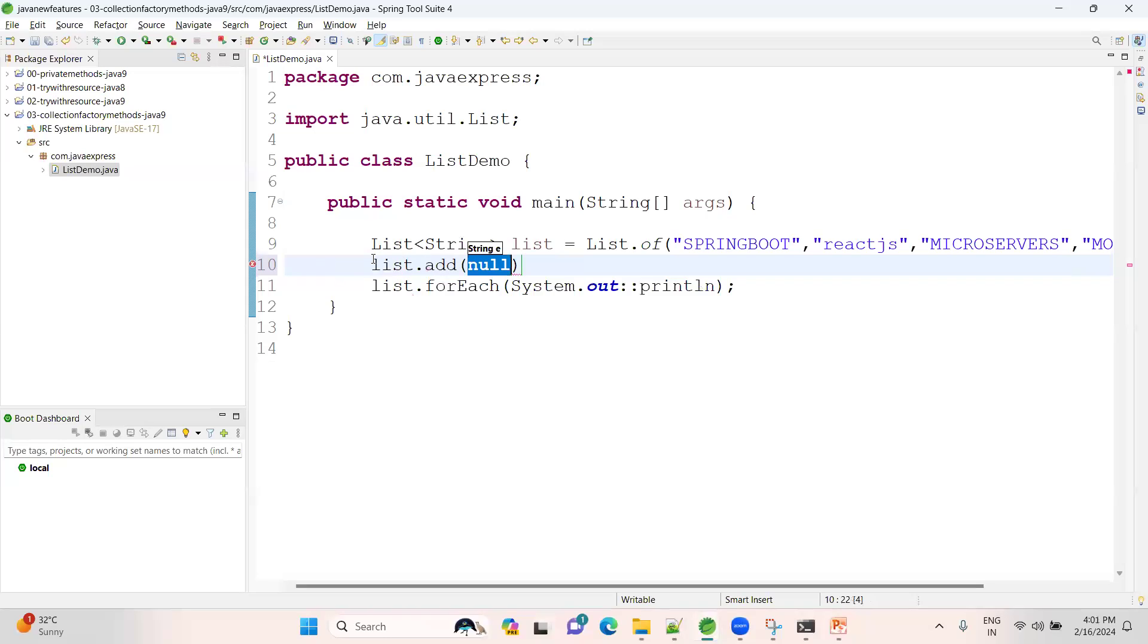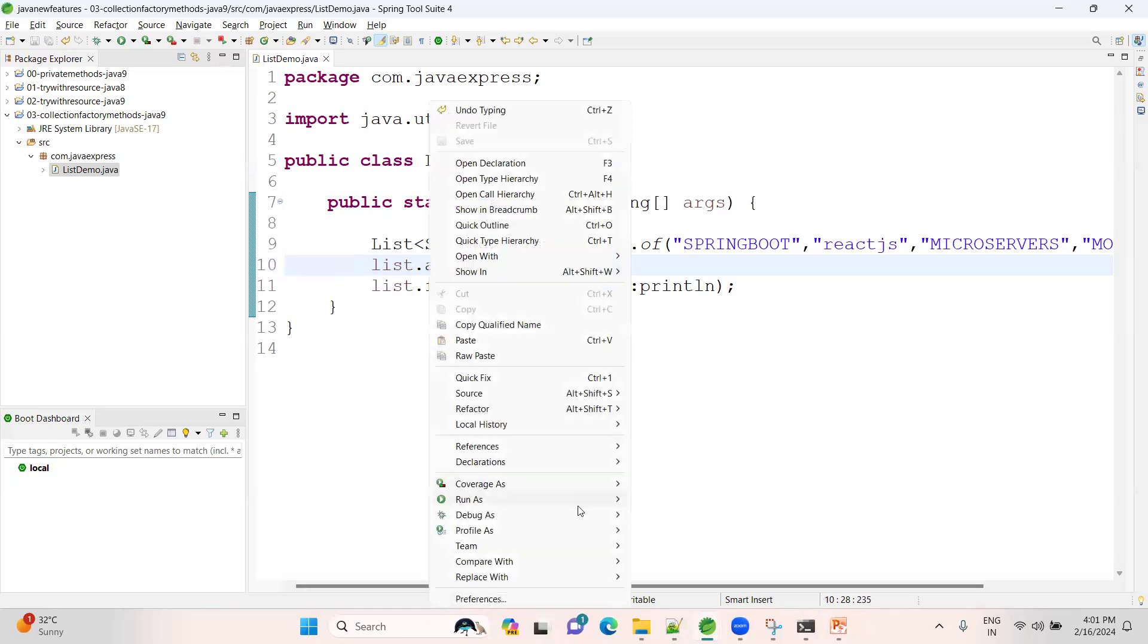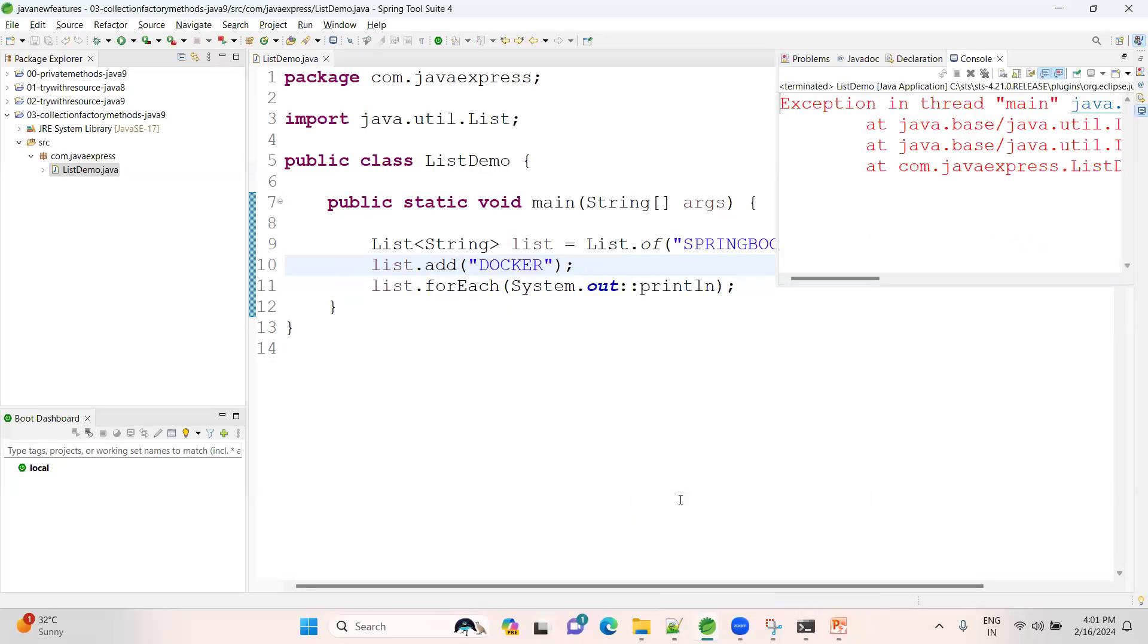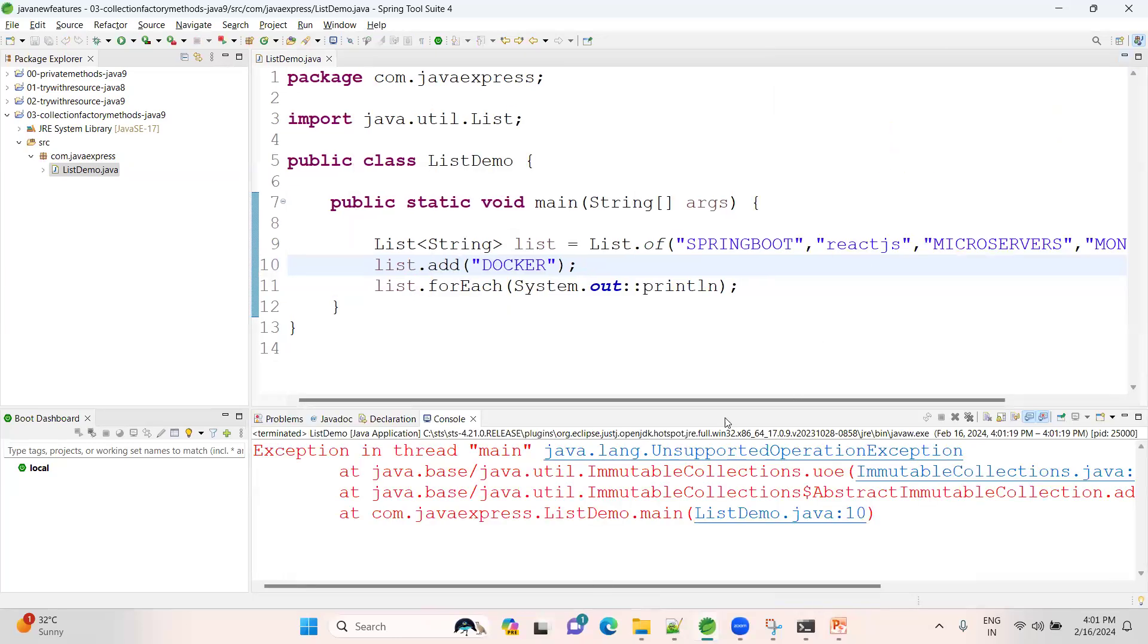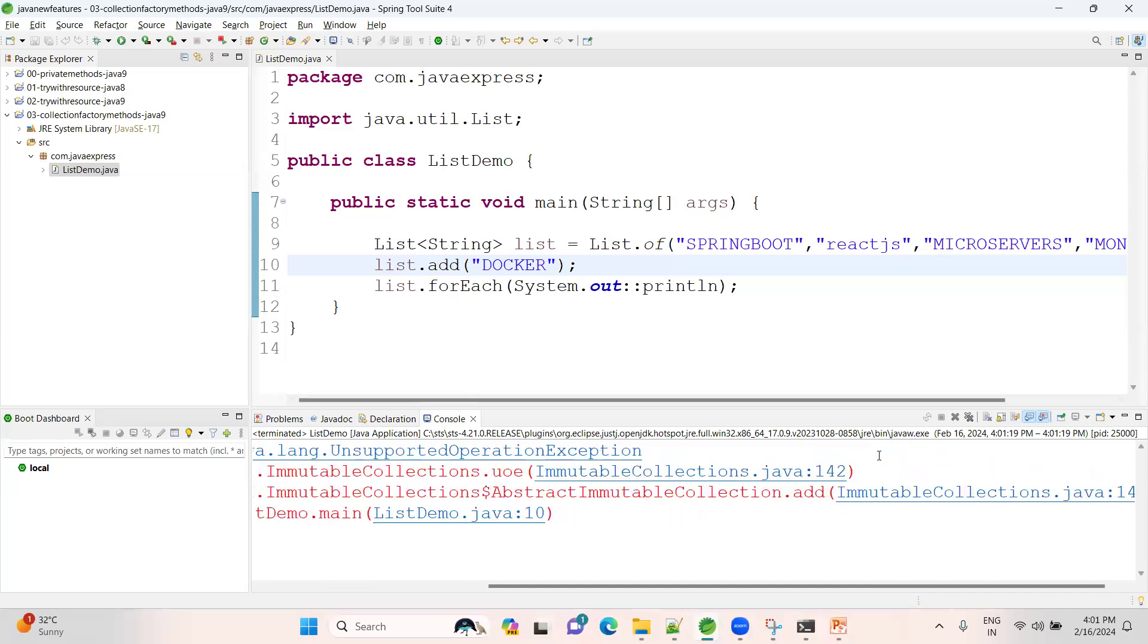Now you are able to print. If you're trying to modify any element - see, I'm trying to add a new element after creation of your list - I'm adding a new element called Docker. Now you will get an exception: UnsupportedOperationException. Exception in thread main, UnsupportedOperationException.